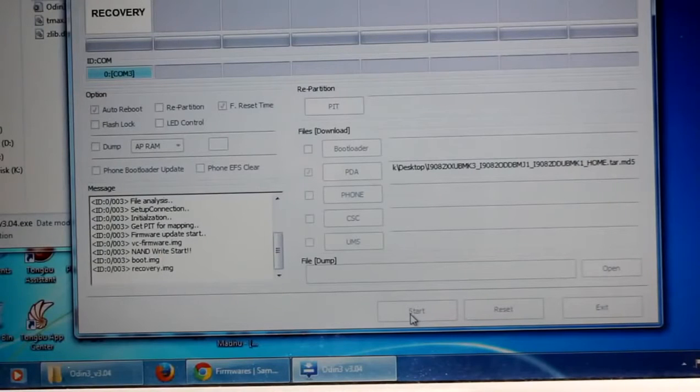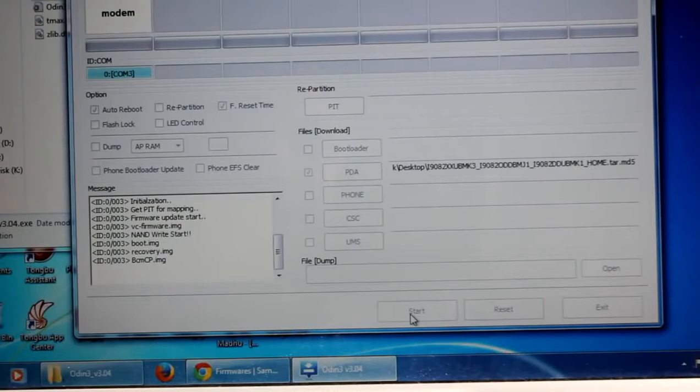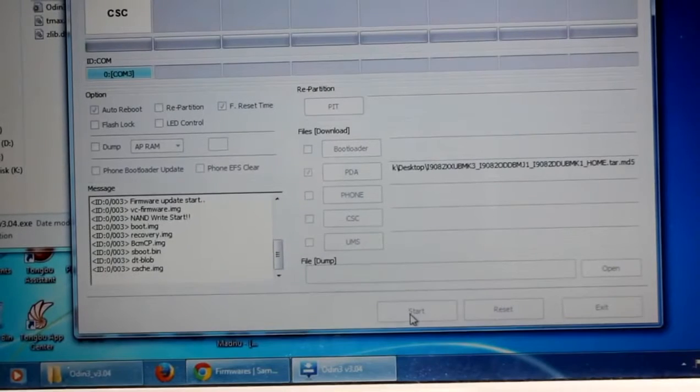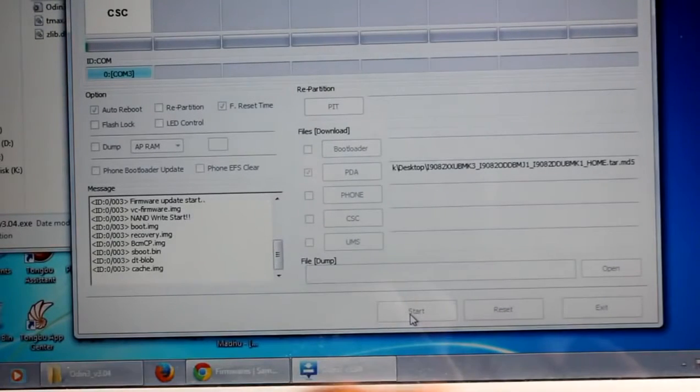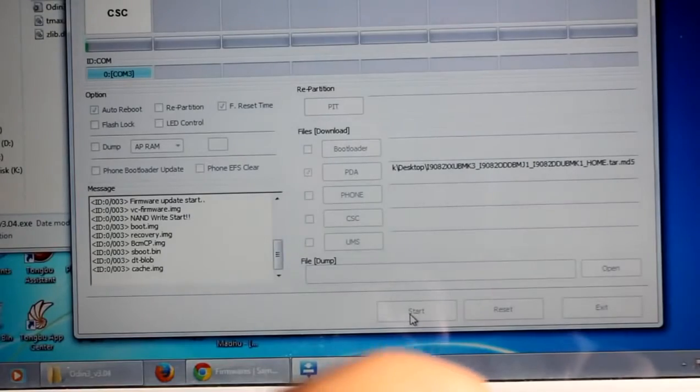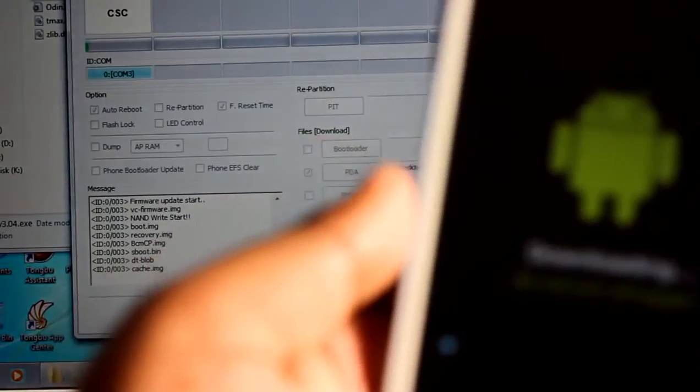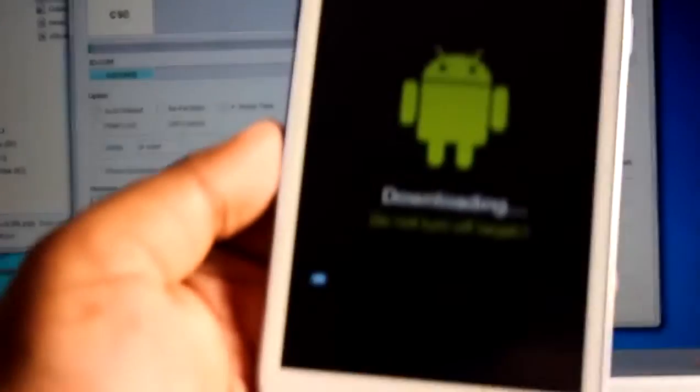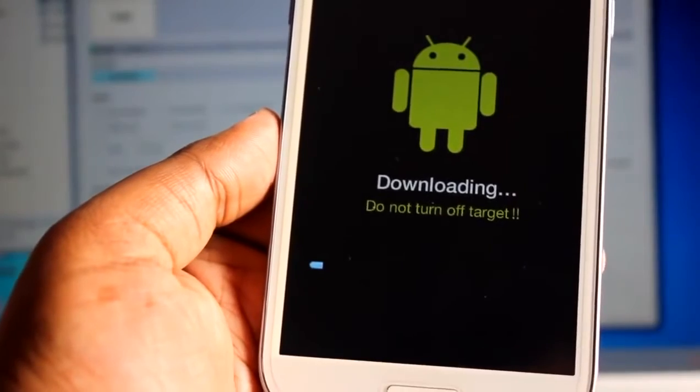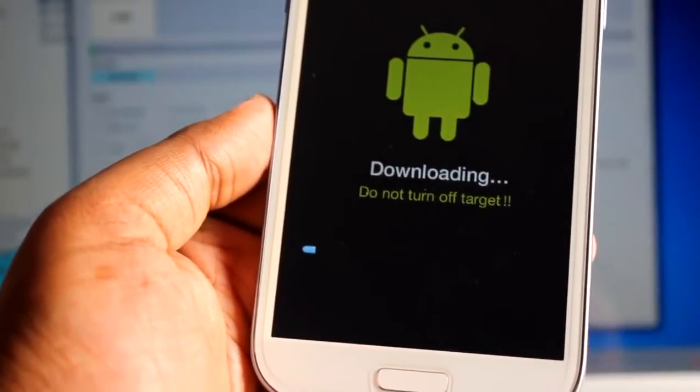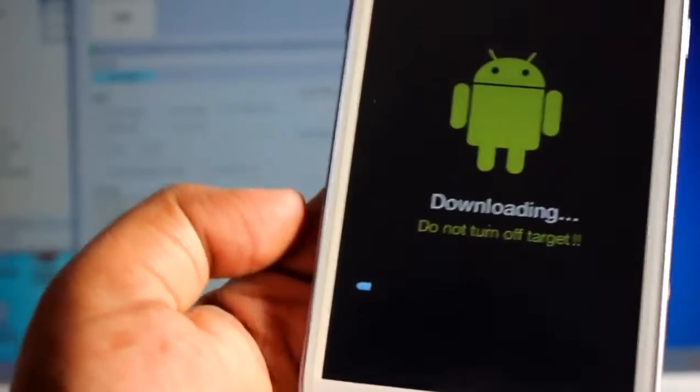So finally the installing procedure has been started on Odin. You can see it's flashing via Odin.